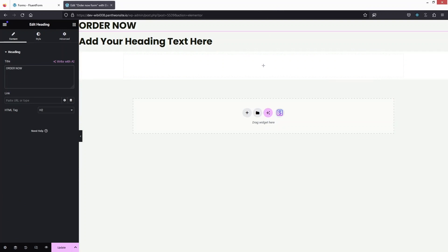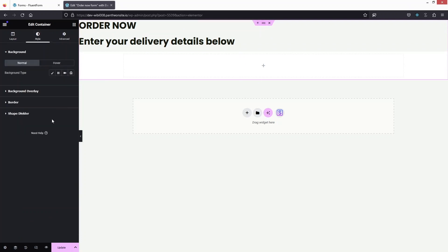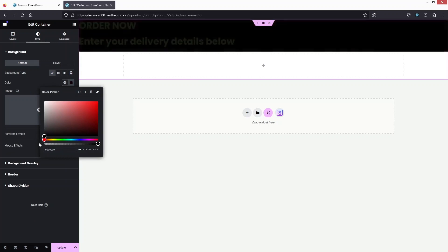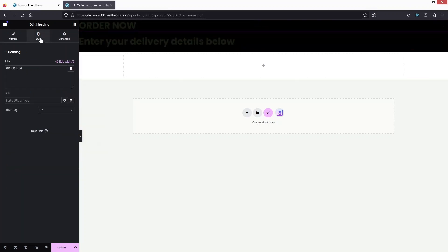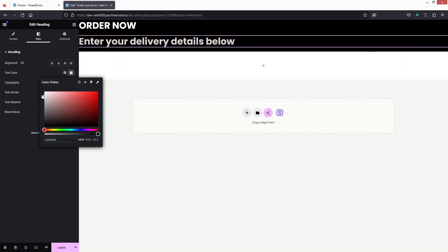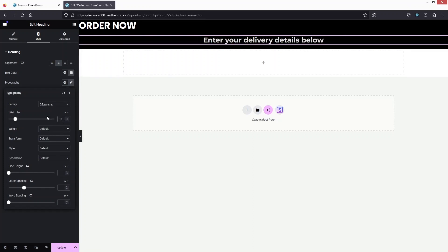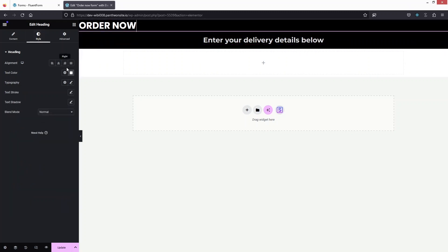Let's add the heading text 'Order Now' and a sub-heading 'Enter your delivery details below.' I'll change the background color of the main container to black, change the heading text color to white, and the sub-heading to a gray color. I'll center-align the text and change the font family to Montserrat with a size of 30.